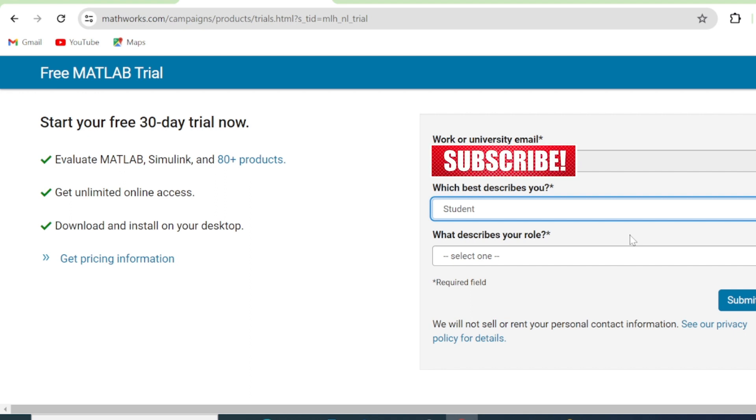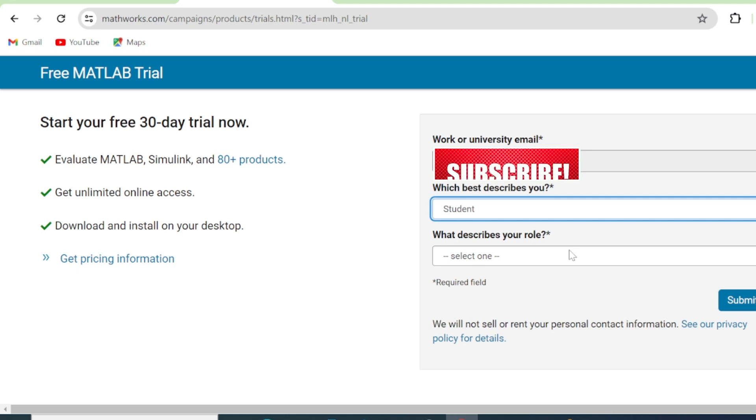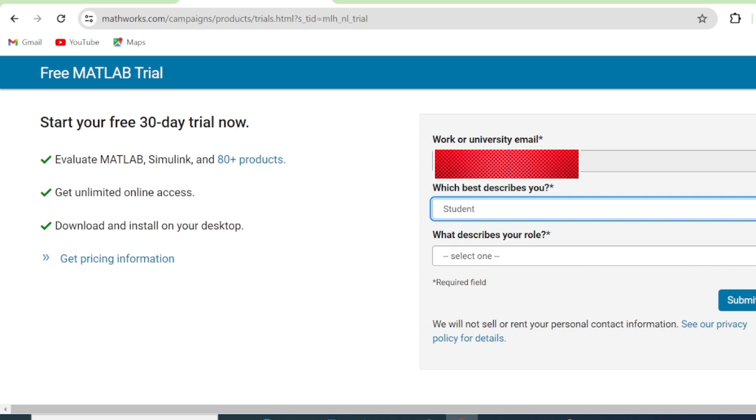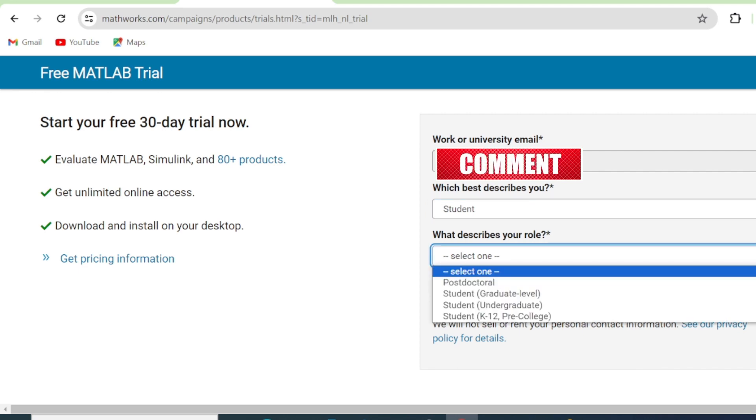So fill in your email address here. Then you come here where it says which best describes you. Then you select if you're a student. You select student. Then you come here where it says what describes your role. So here we have different options.